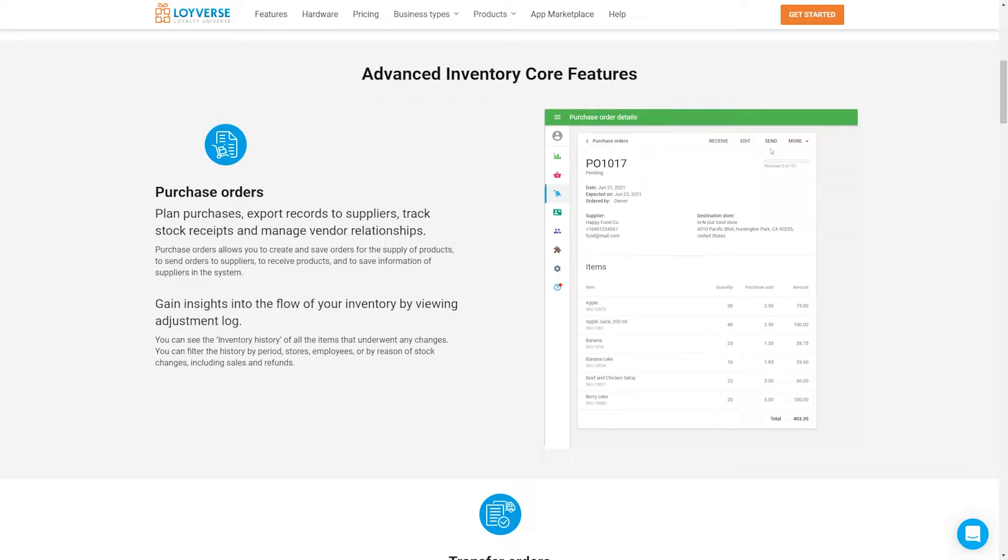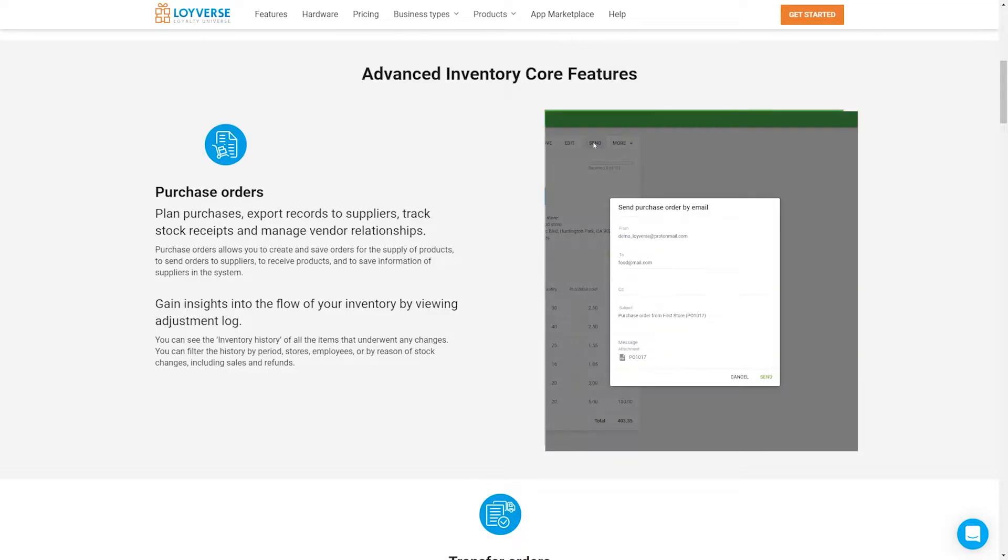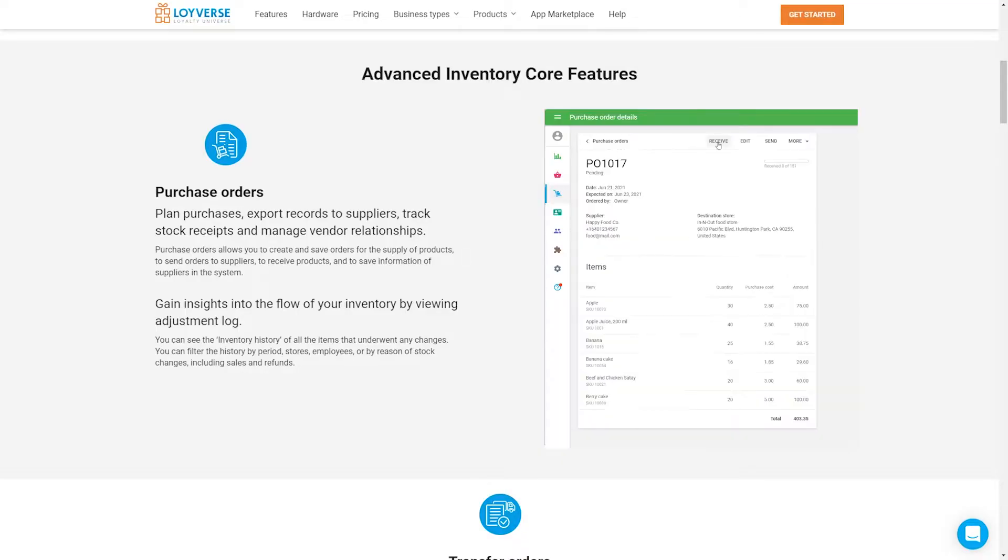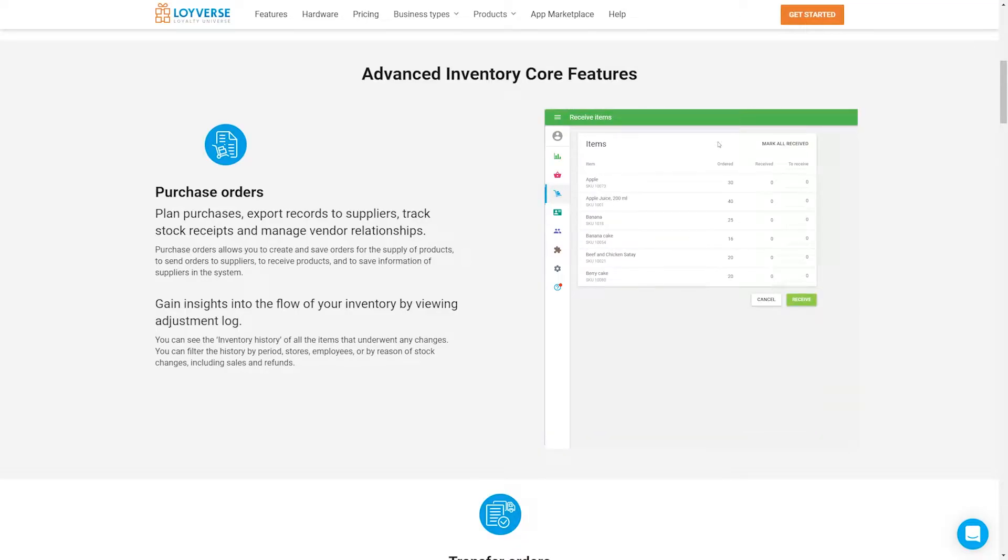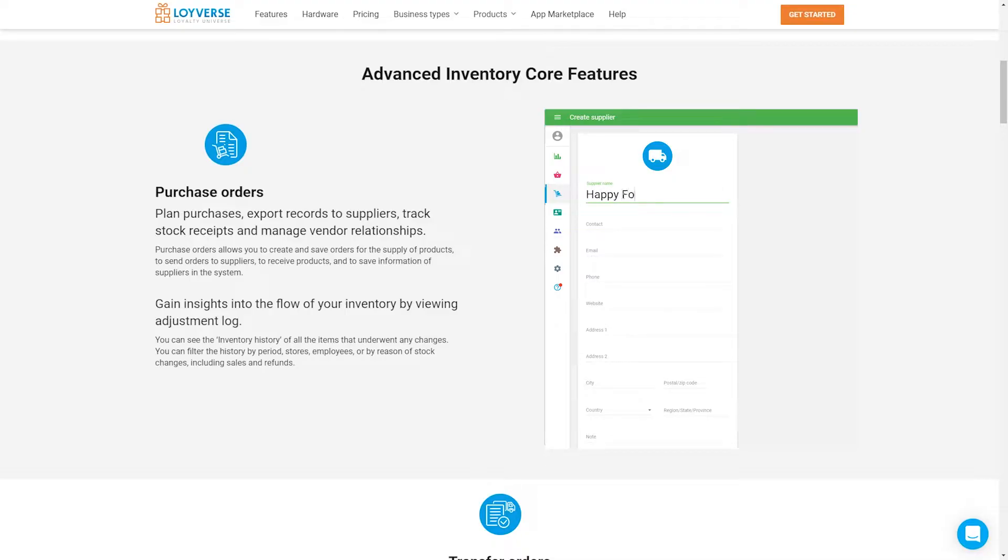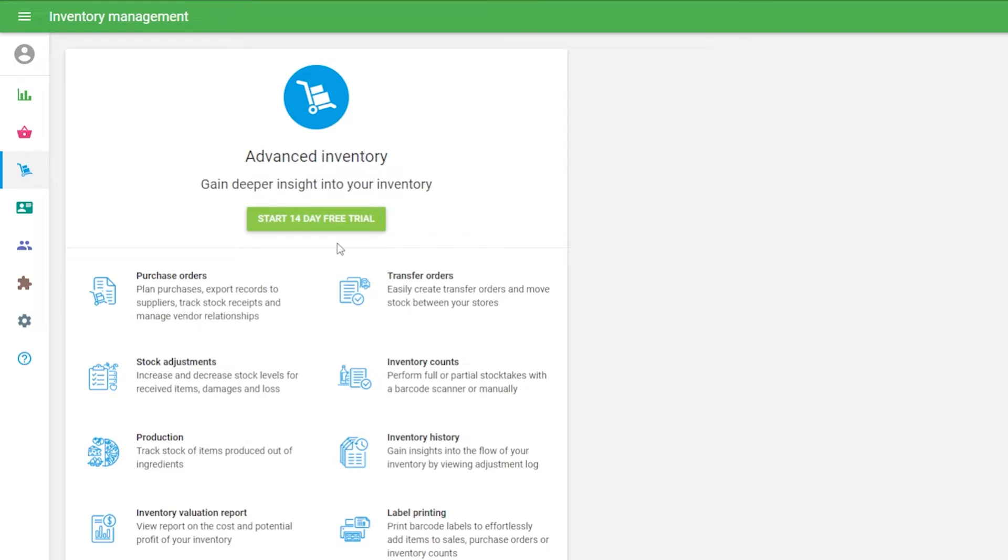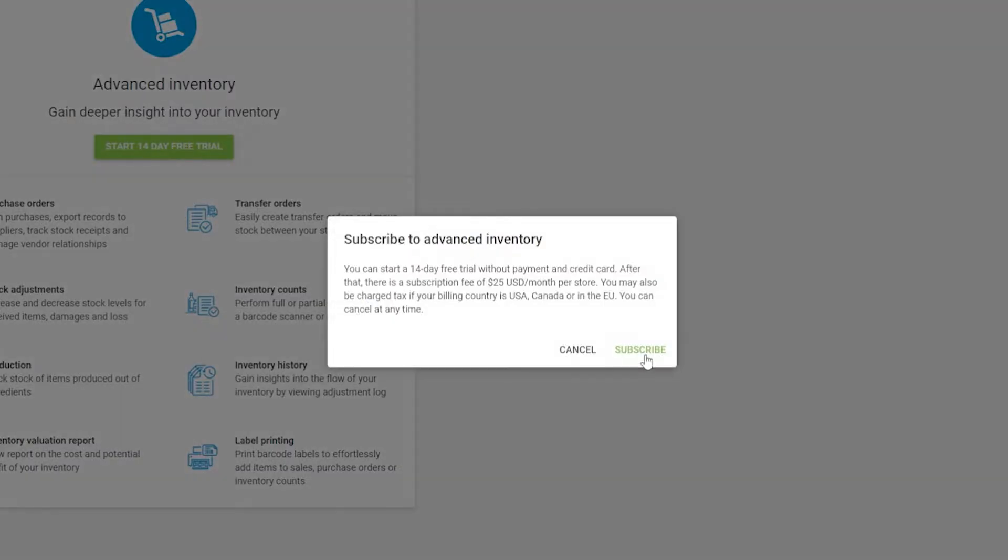send orders to suppliers, receive products, and save suppliers information in the system. These options are available only to those users who have subscribed to this functionality.